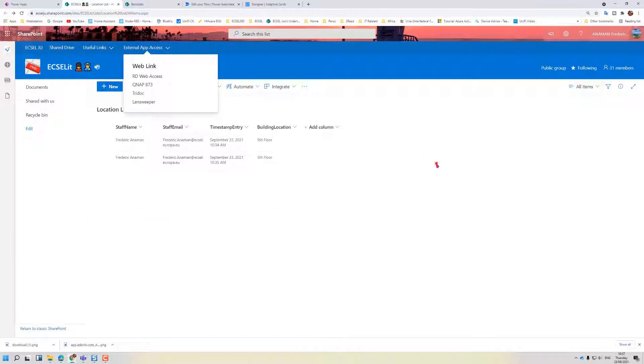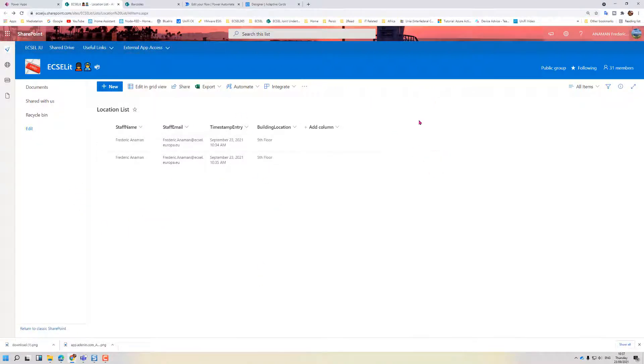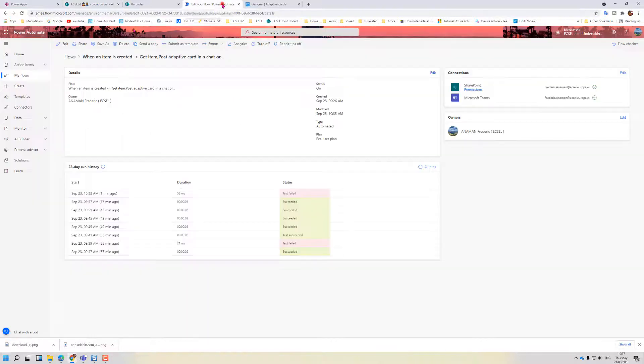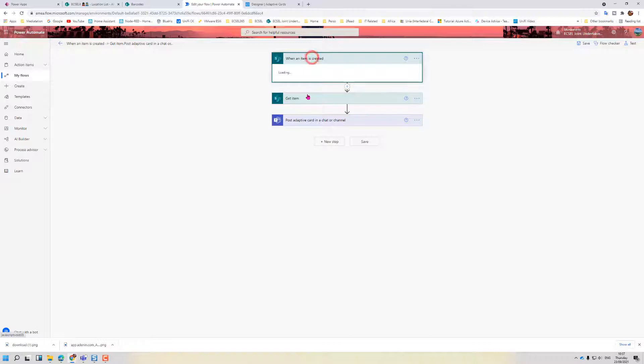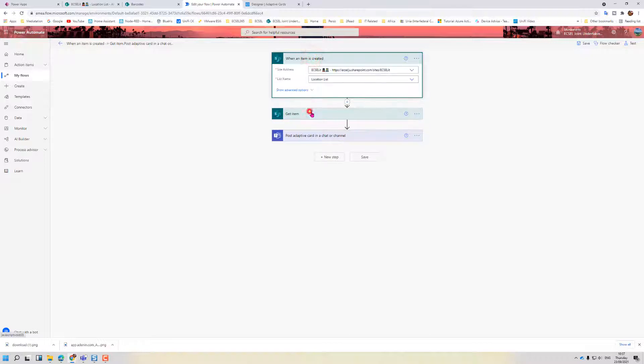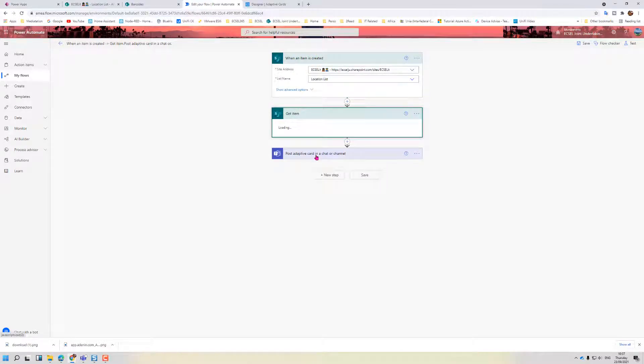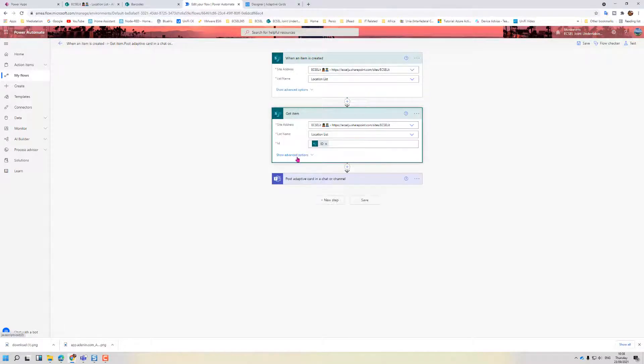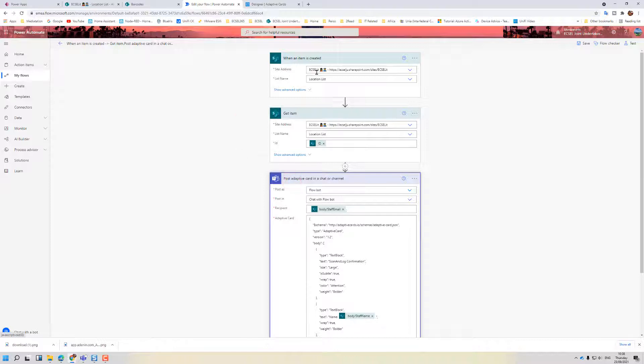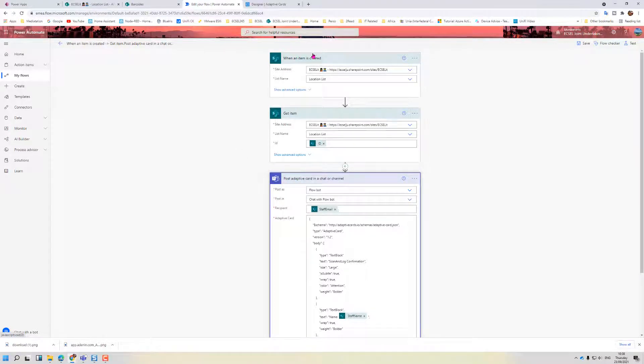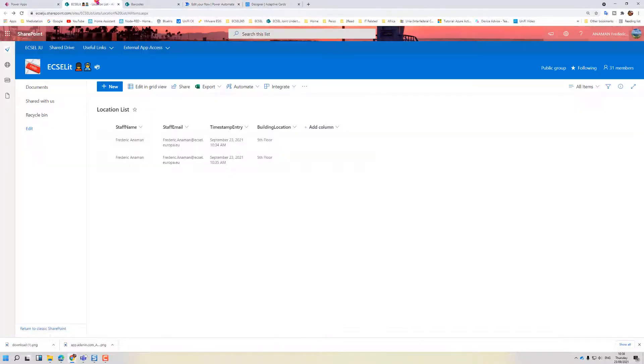So what I've done is I've created a flow, and within this flow basically what we're asking is every time a new item is created inside the SharePoint list.